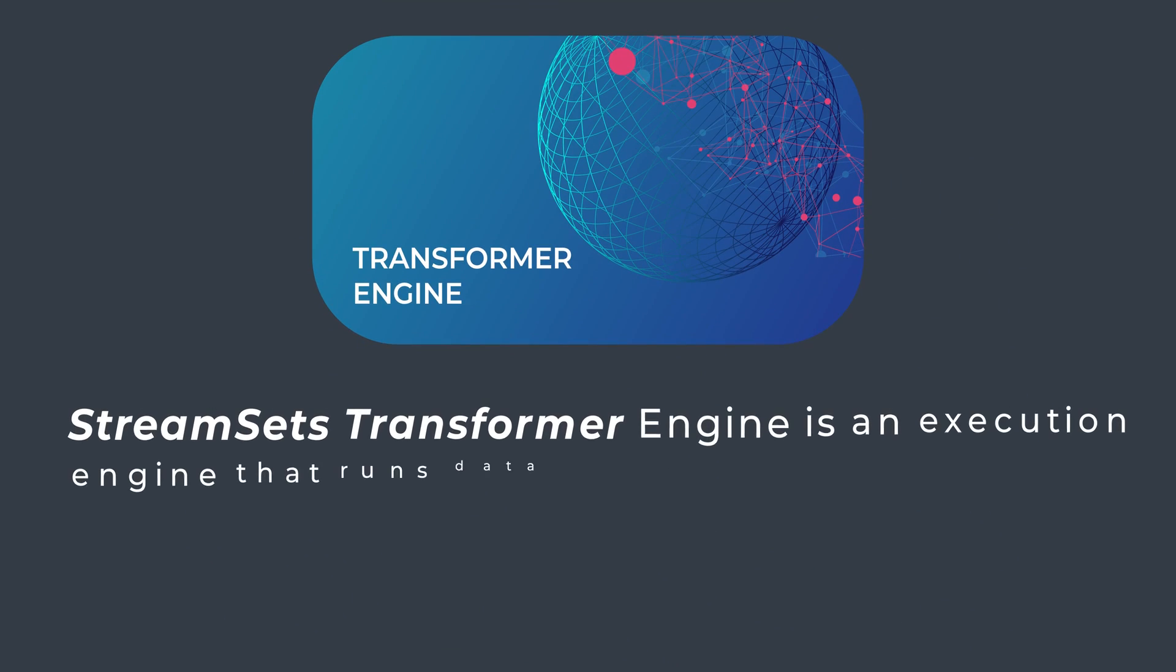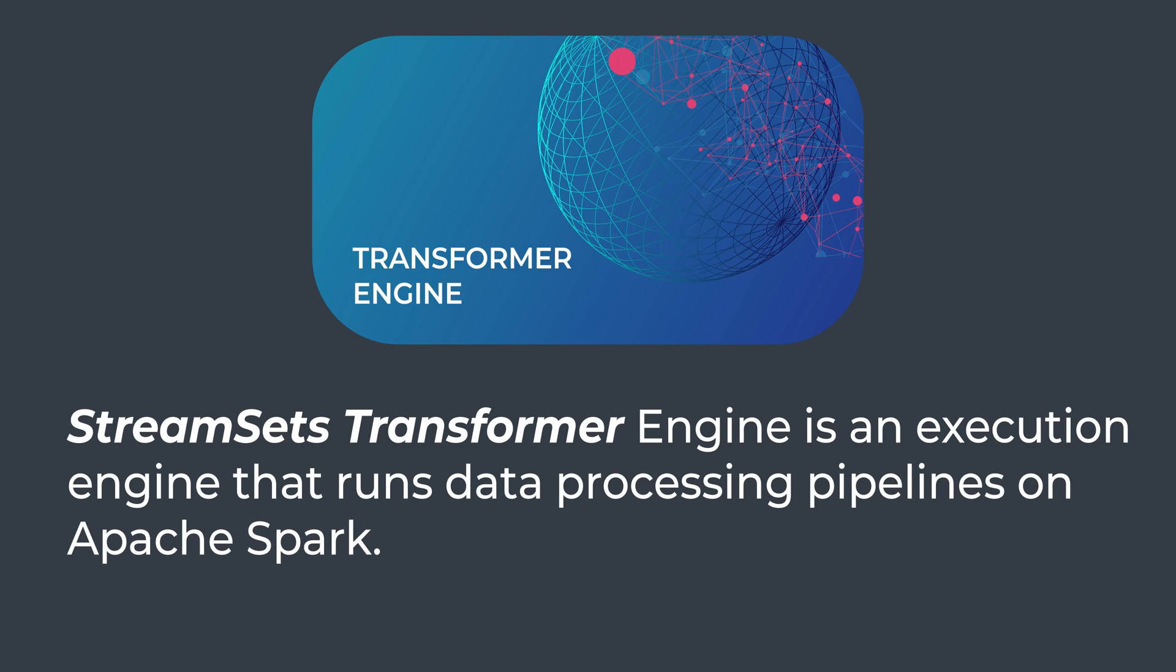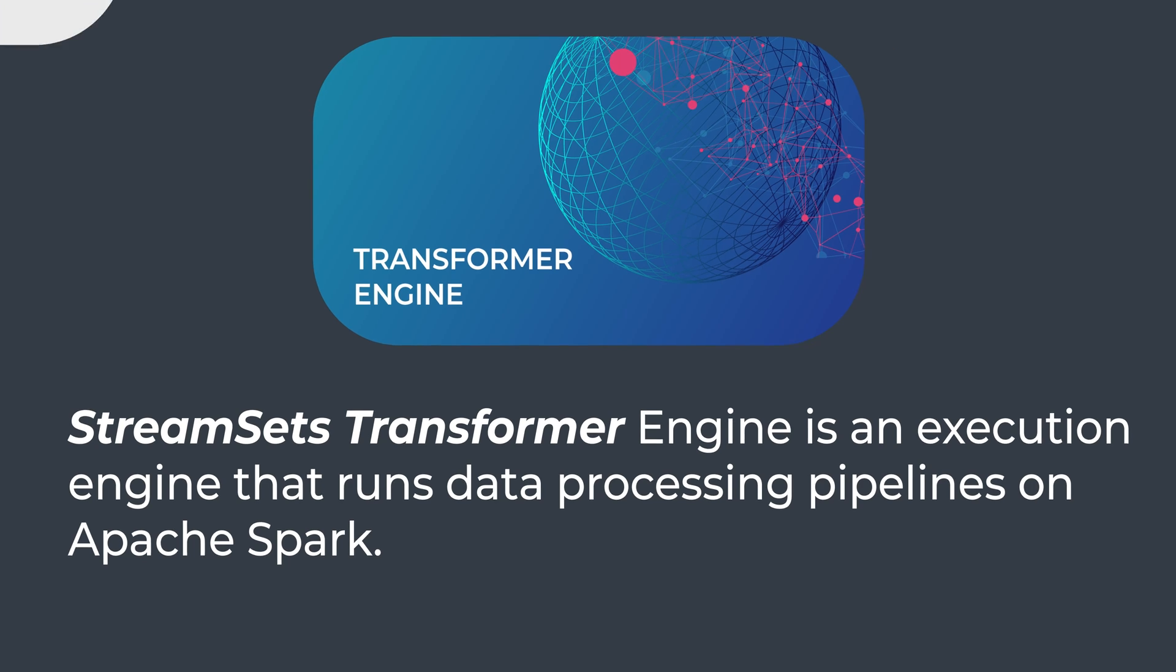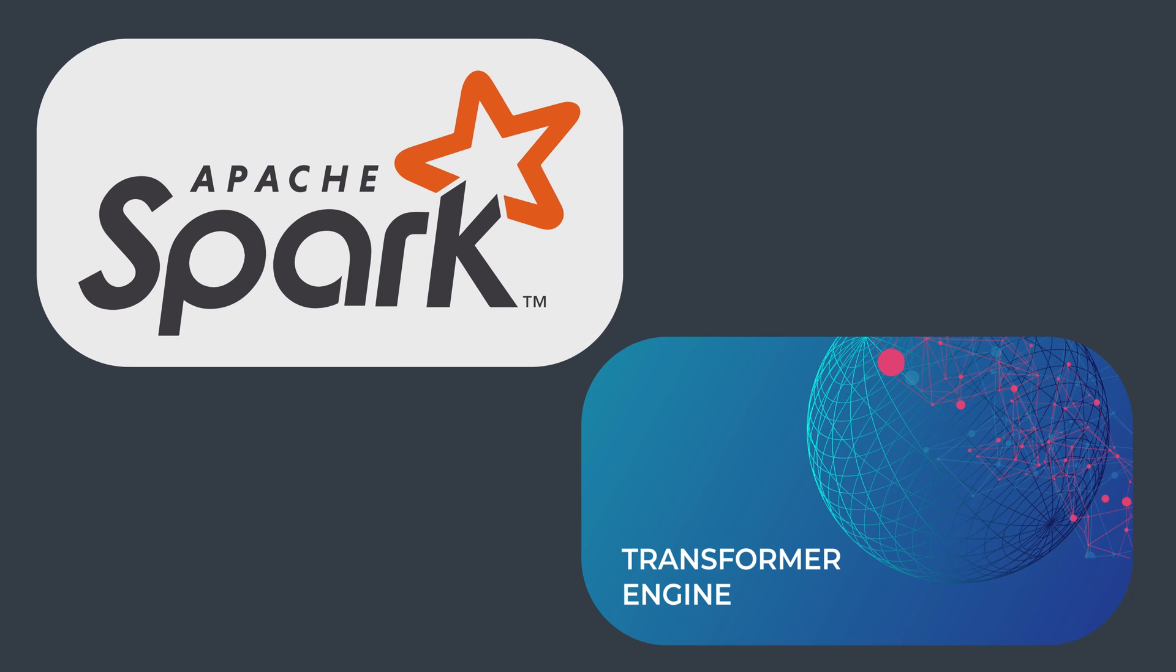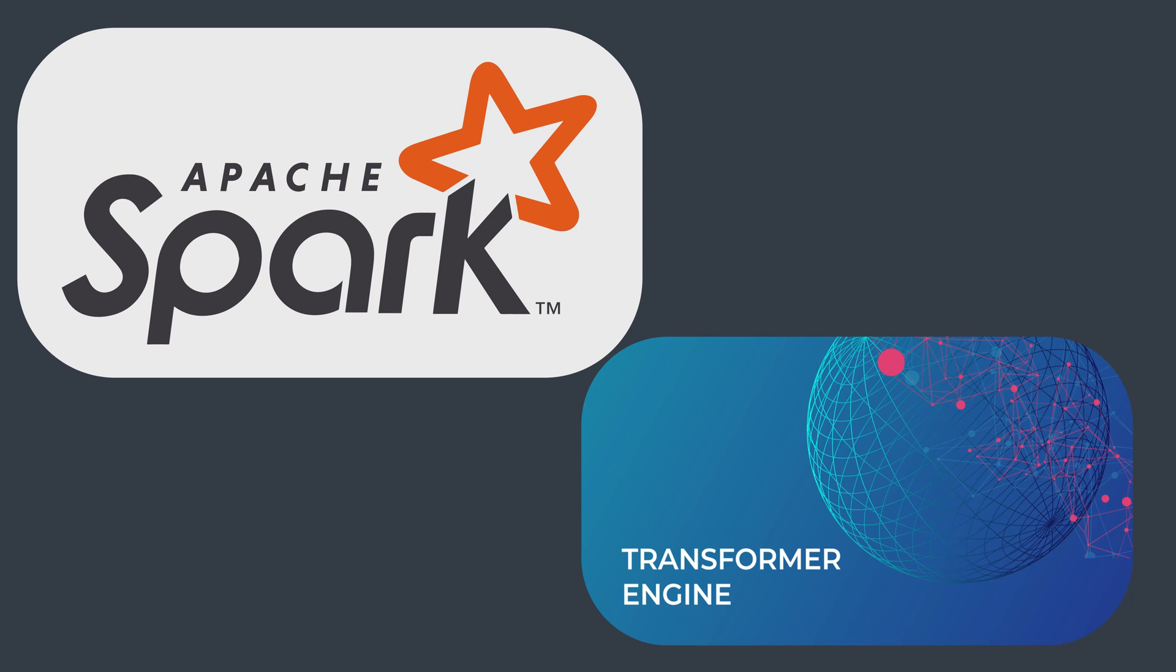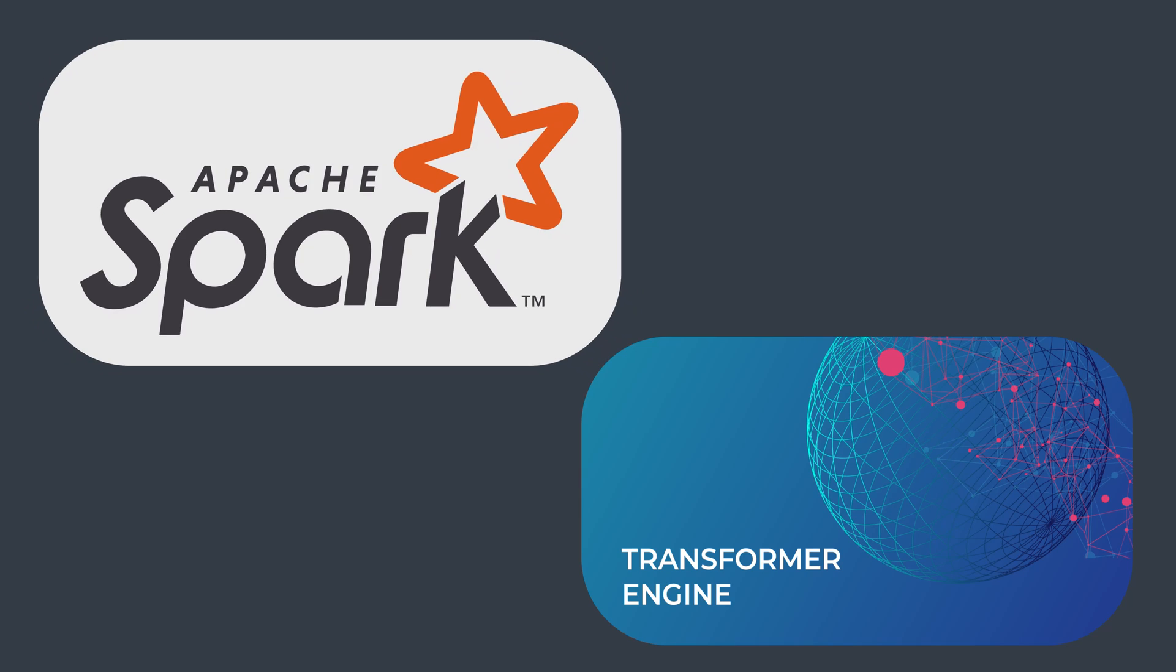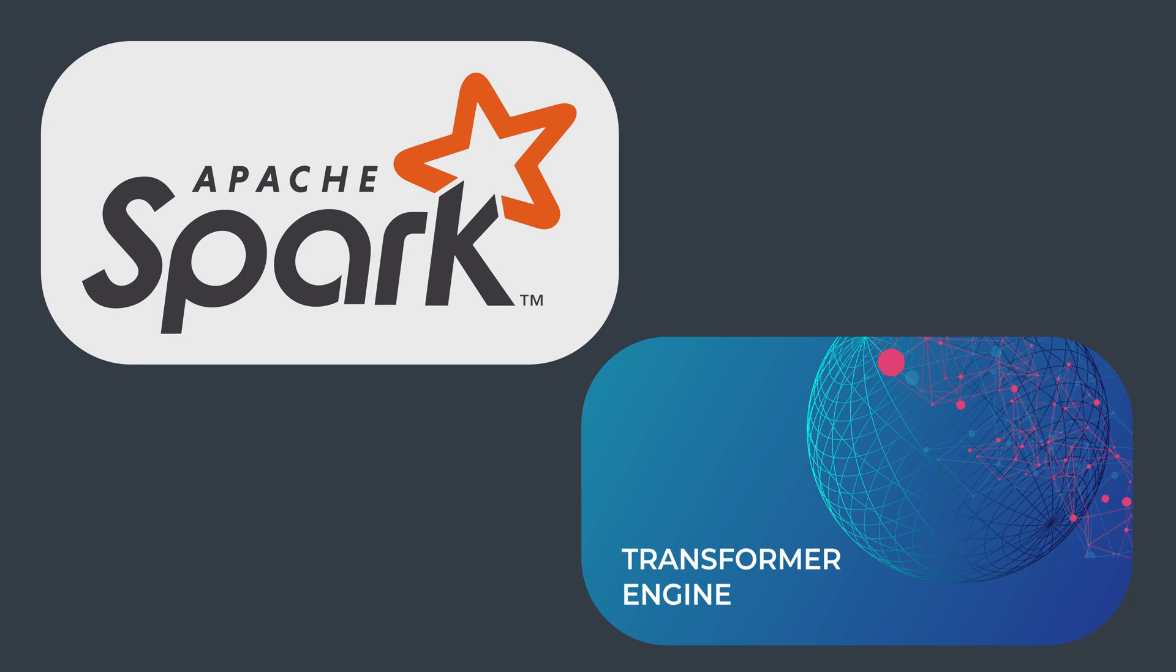According to our Transformer Engine documentation, StreamSets Transformer Engine is an execution engine that runs data processing pipelines on Apache Spark. When we run our processing pipelines on Spark deployed to a cluster, it benefits us on large datasets and gives us the ability to access parallel processing.